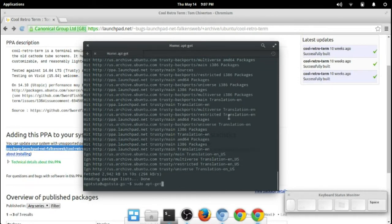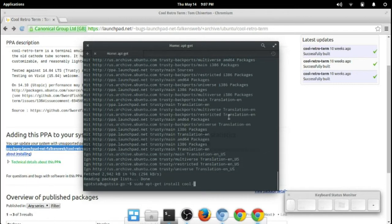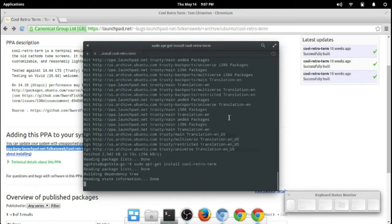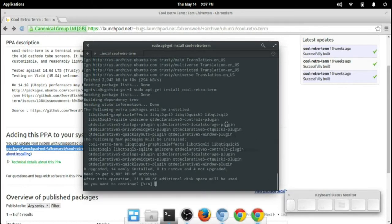I can install this from the apt-get command. There we go, sudo apt-get install cool-retro-term, and let's see what it does.